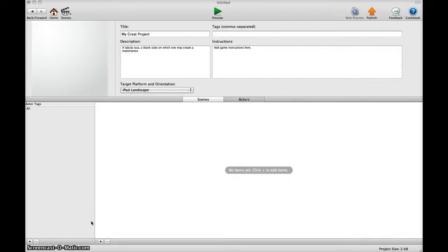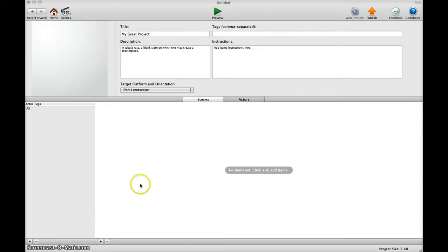This is another beginner's tutorial for how to make your actor move in GameSalad. Watch it in HD to get all the details to see what I'm doing.